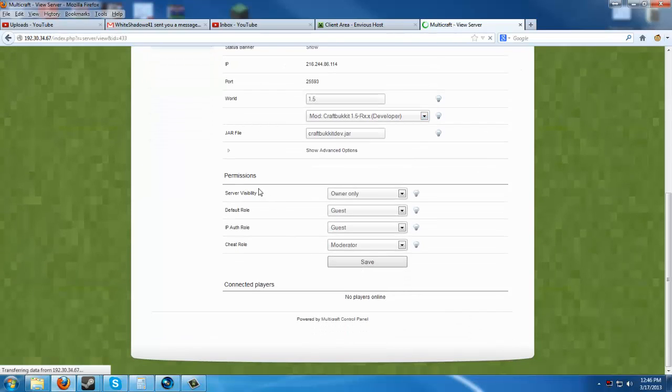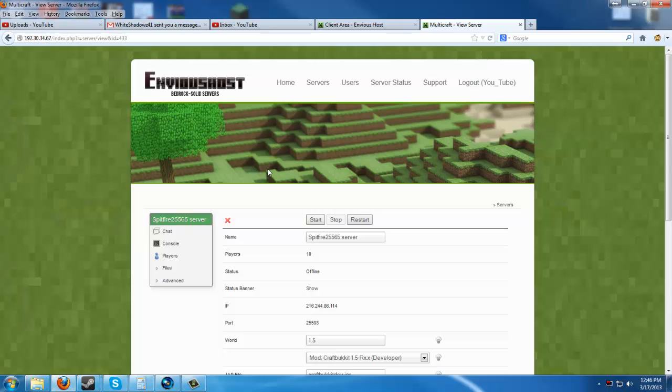Alright, we're going to hit save. And then now that we've saved, we're going to go ahead and start. Now, as soon as our red X becomes a green checkmark again,